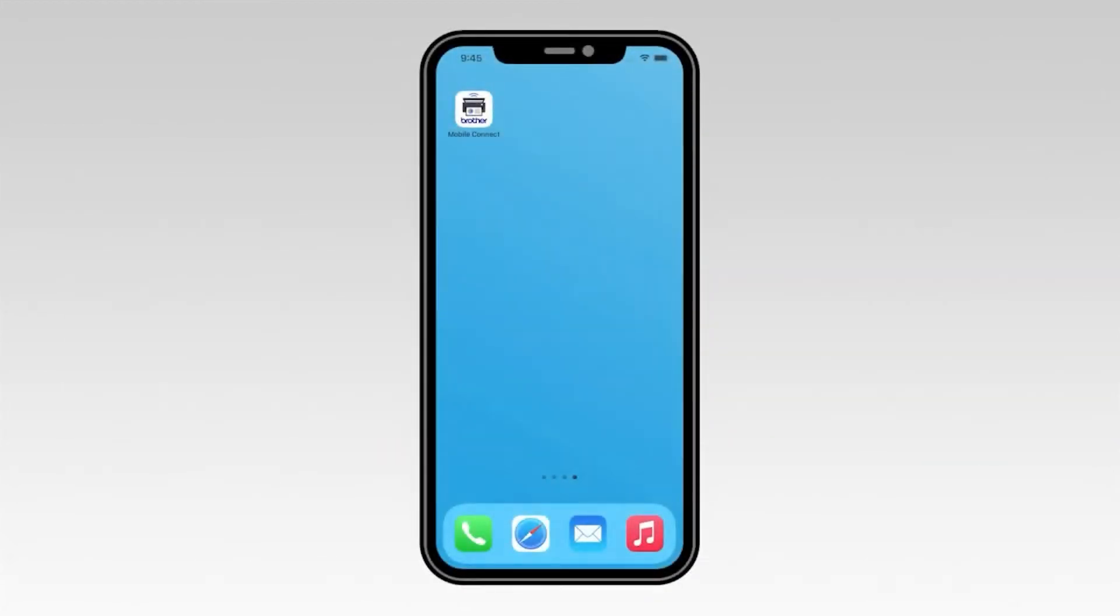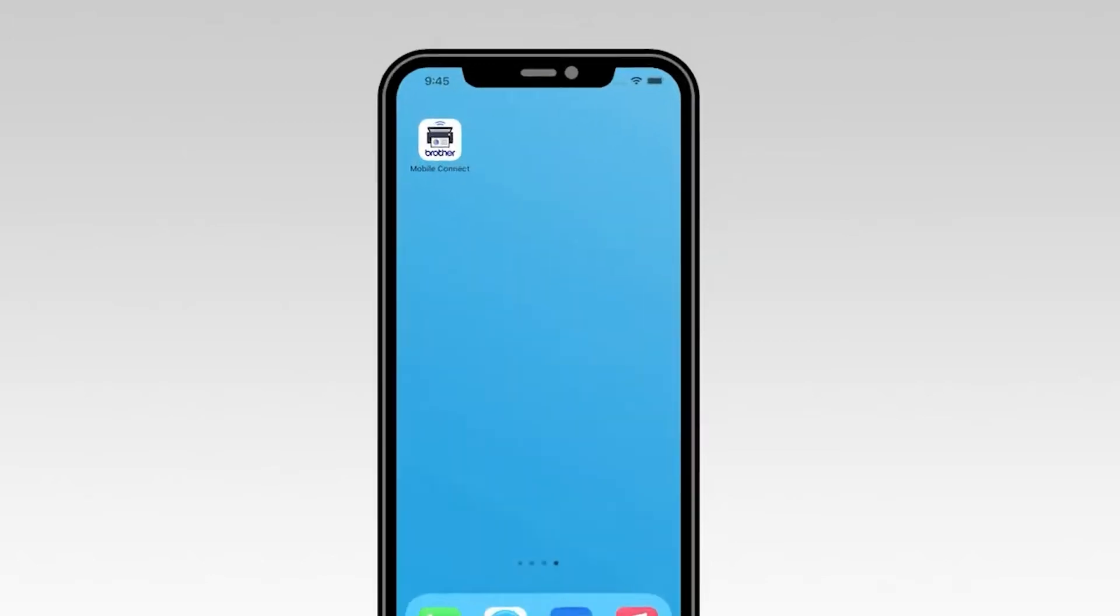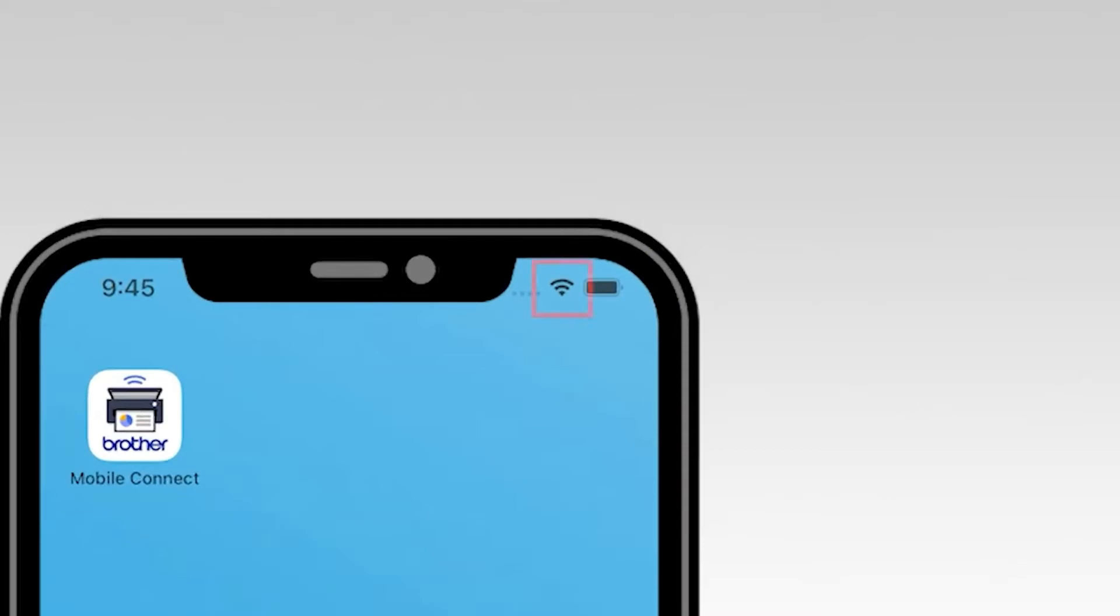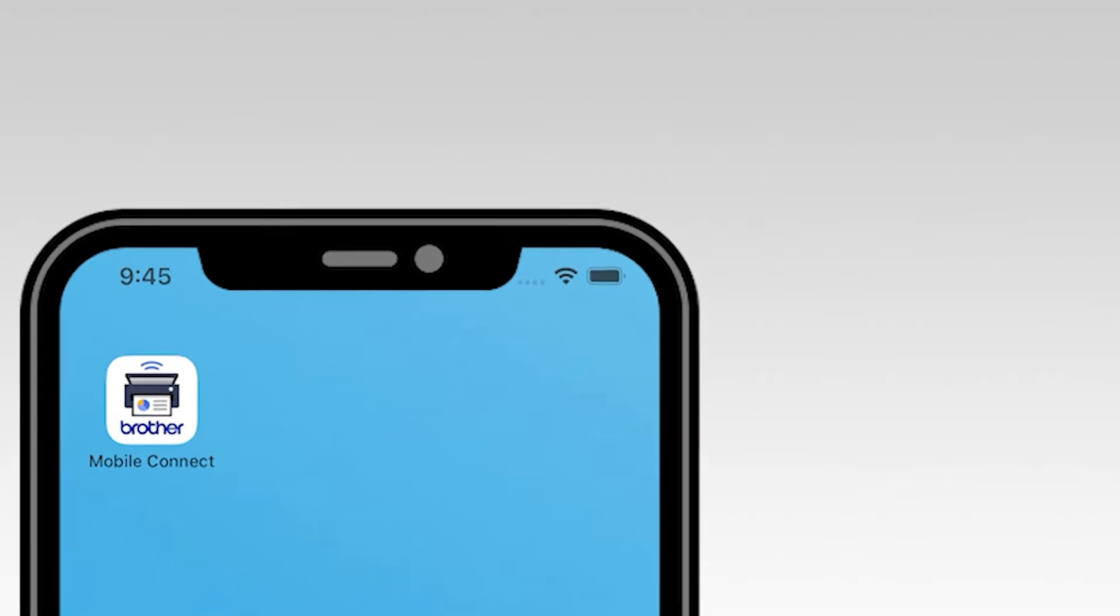Next, we'll connect your mobile device and make sure that Wi-Fi is enabled. On the top right corner of the screen, verify that the Wi-Fi icon is displayed. If it's not displayed, you'll need to go into your wireless settings and activate Wi-Fi before continuing.